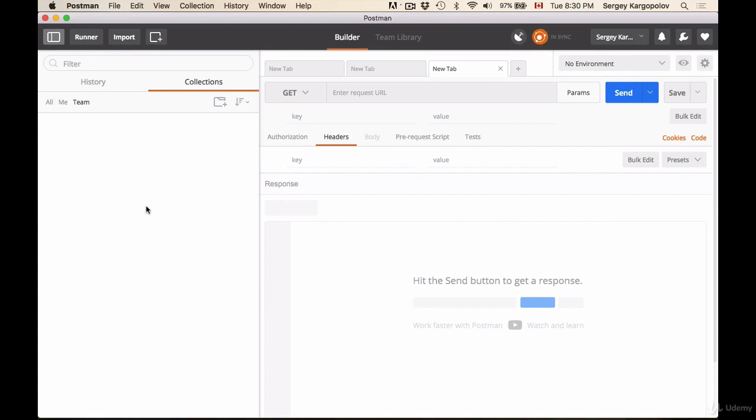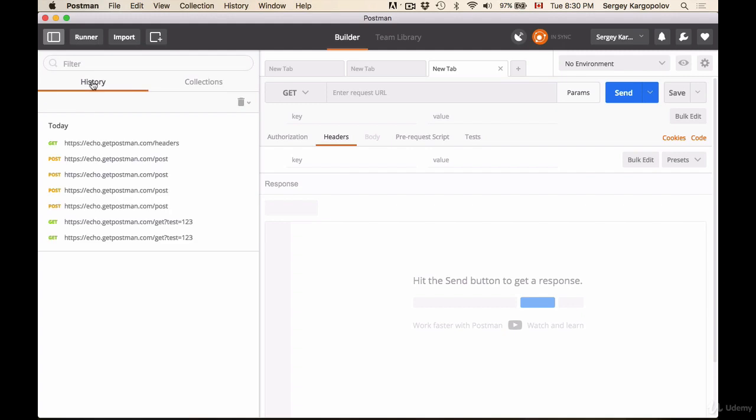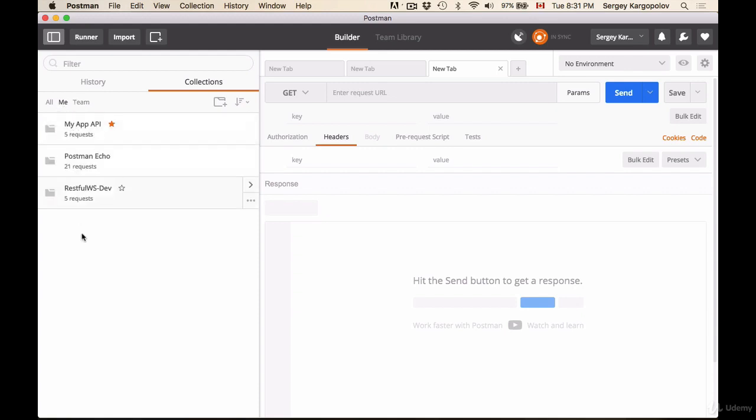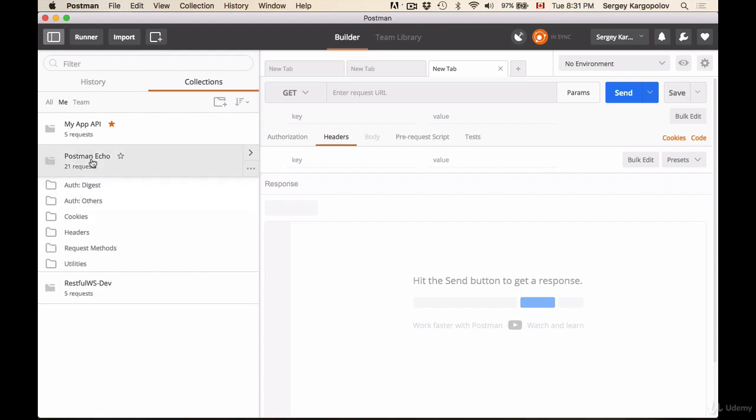They will appear here on the left side. So if I switch to history, I'll see some of the recent HTTP requests that I have tried. Here on the collection, right now I'm on the teams tab which does not have anything, but if I switch to me, here I have a few collections.